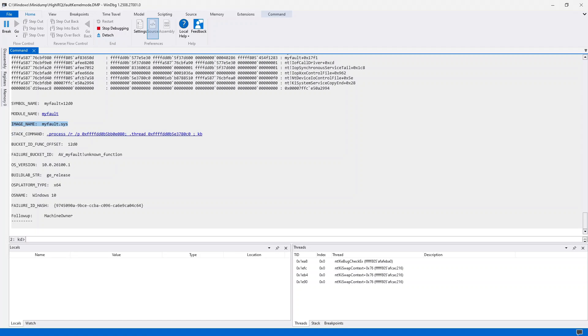Depending on how bad your case is, you might need to address this in safe mode, or even from a bootable WinPE environment. In today's example, we looked at a blue screen dump file caused by a driver issue. Let me know if you would like to see us dig into other types of blue screen issues.